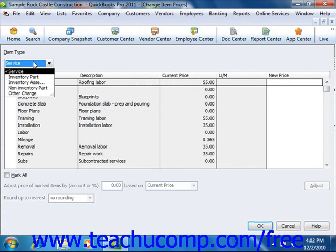Here you can use the Item Type dropdown to filter the list to show only items that you've created within the item list that match the item type you select: Service, Inventory Part, Non-Inventory Part, or Other Charge.